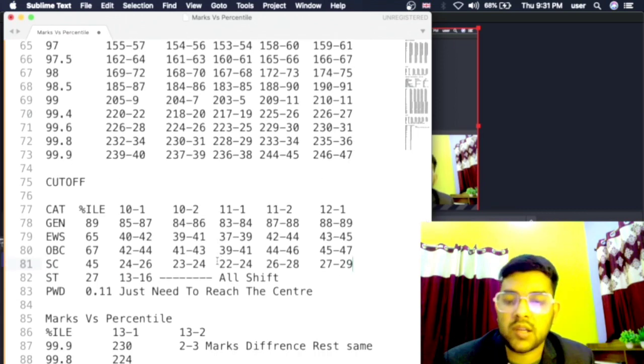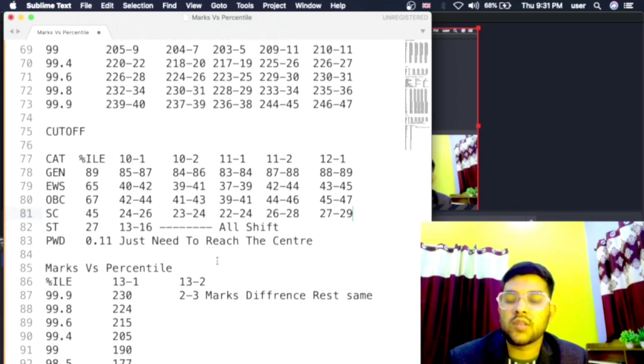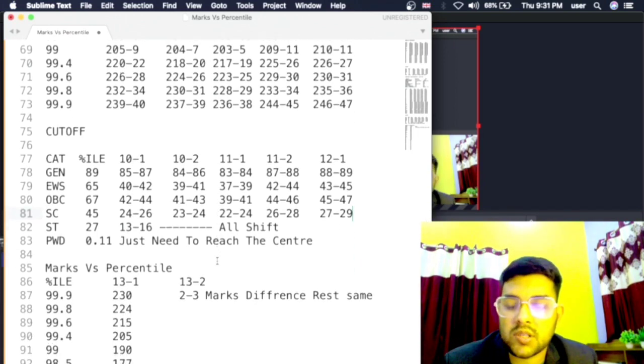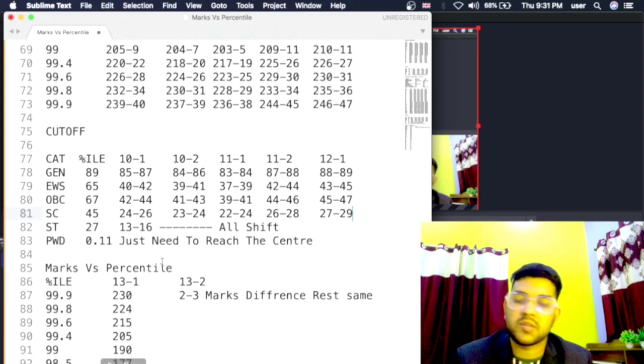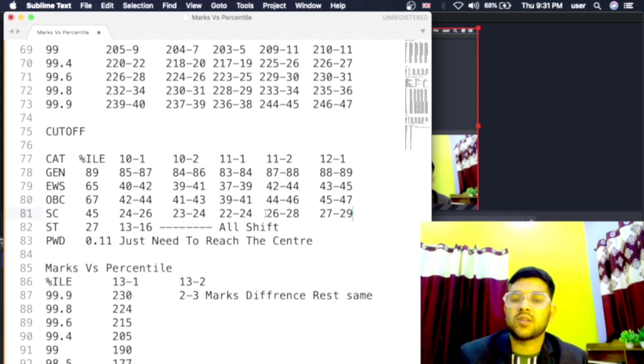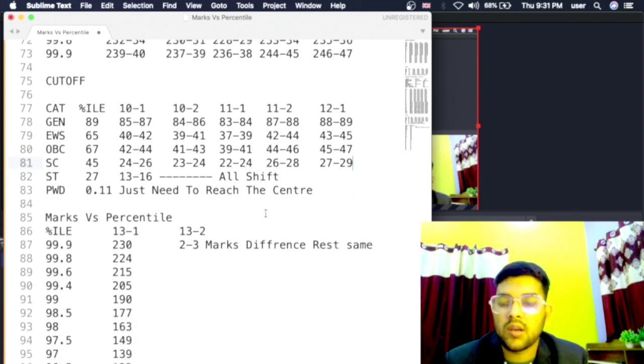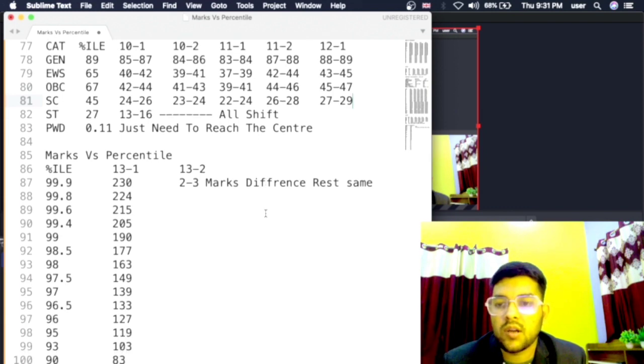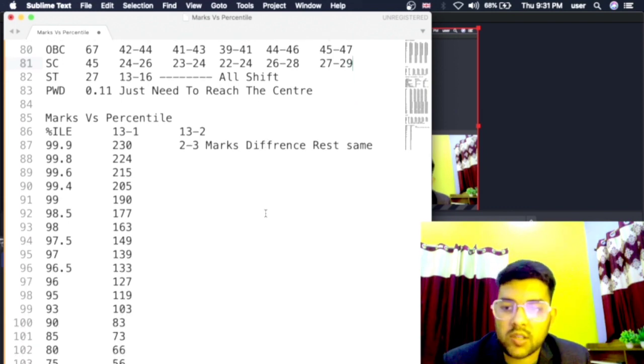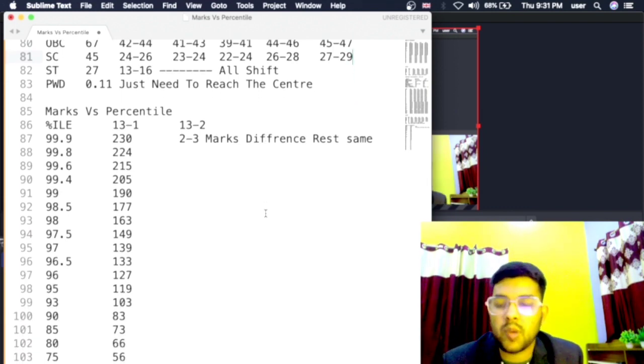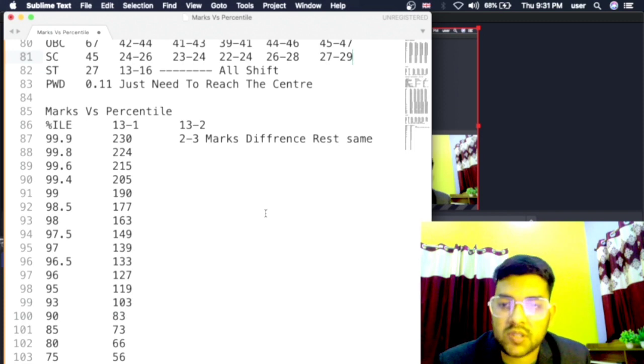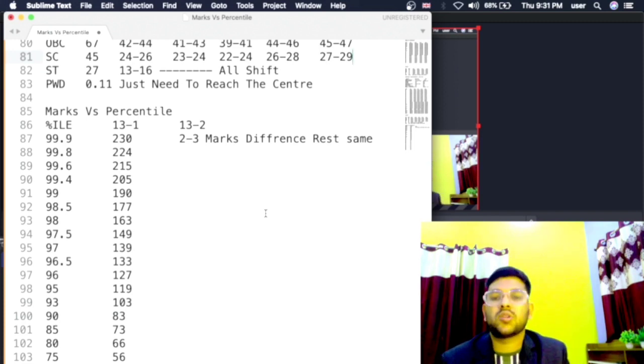Here is the cutoff percentile that remains same as I told you earlier, but marks is changing as you can see. Everything is mentioned. And for Day 13 shift 1 and shift 2, both are similar type of paper so marks vs percentile will also be same - two to three marks difference you can say, more or less, but overall it will be same.